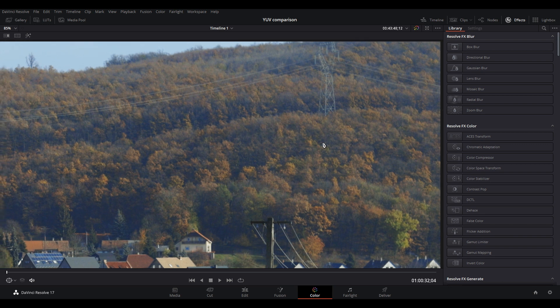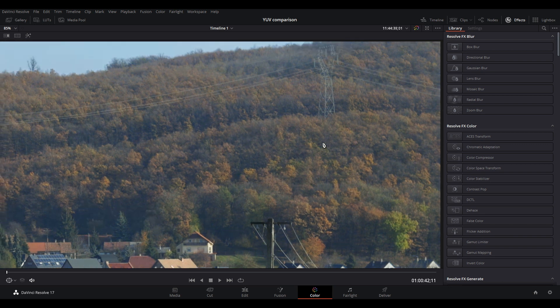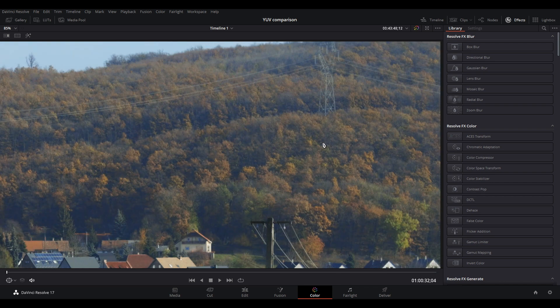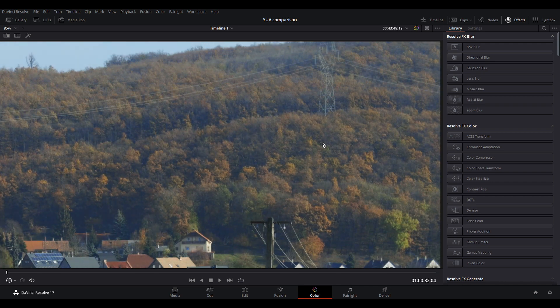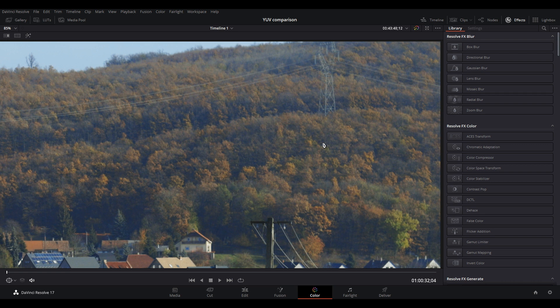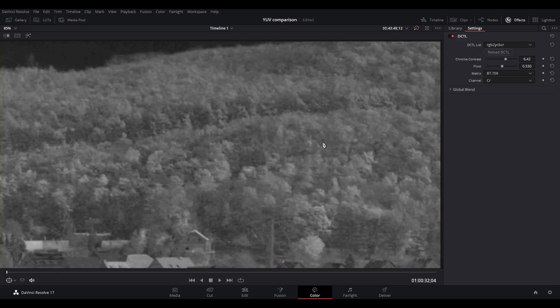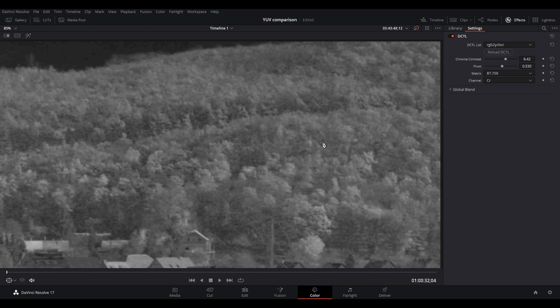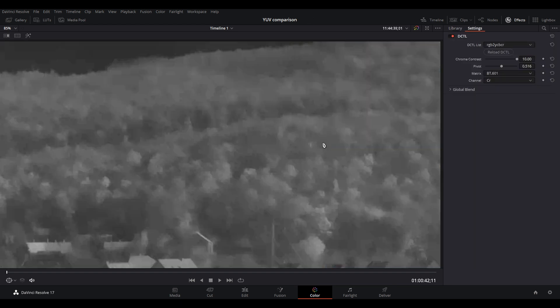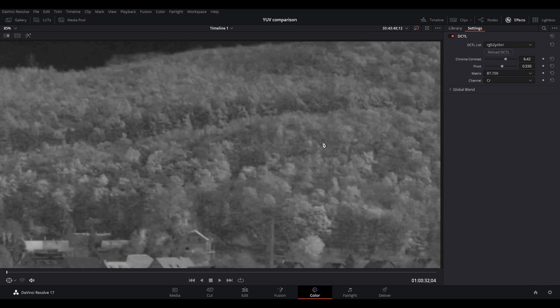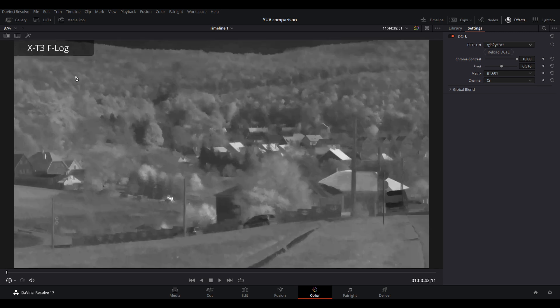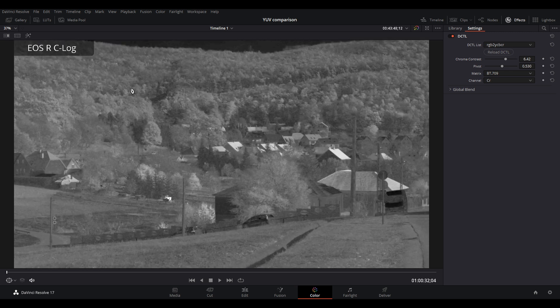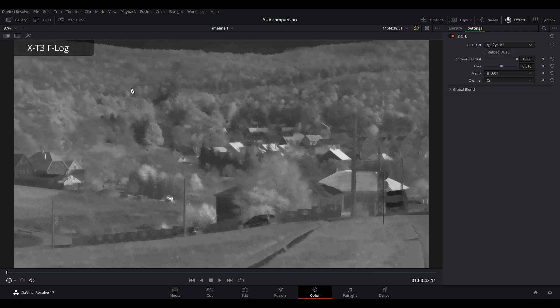So this is the EOS R and this is the Fuji. As you can see, the EOS R has more color and the reason for that is this. This is the CR channel of the EOS R and this is the CR channel of the Fuji. Massive difference. Let's zoom out and take a look at it as a whole. So this is the X-T3 and this is the EOS R. It's a massive difference.